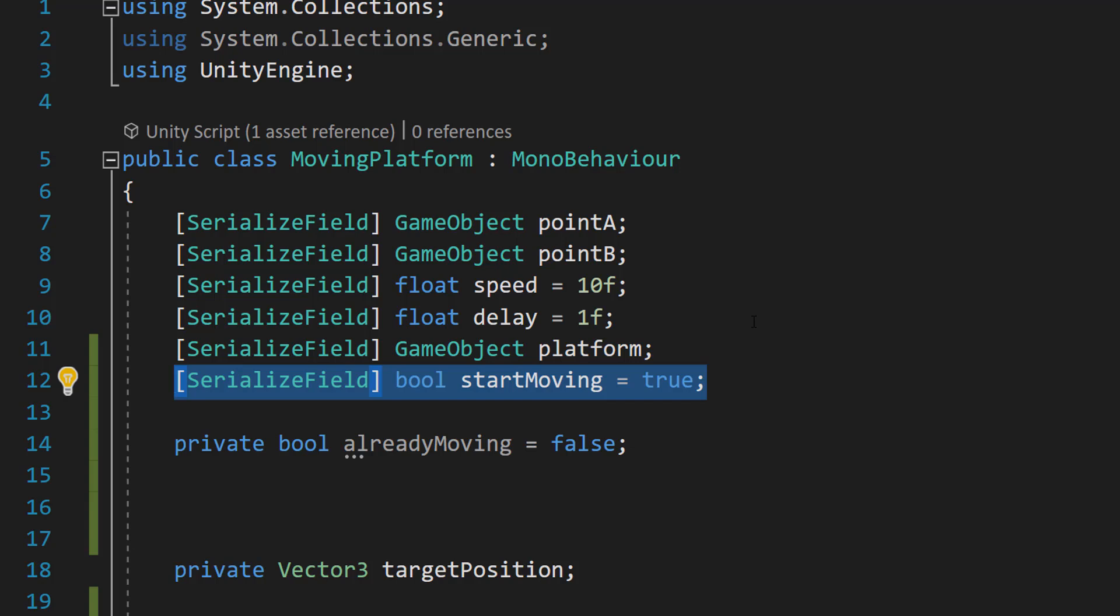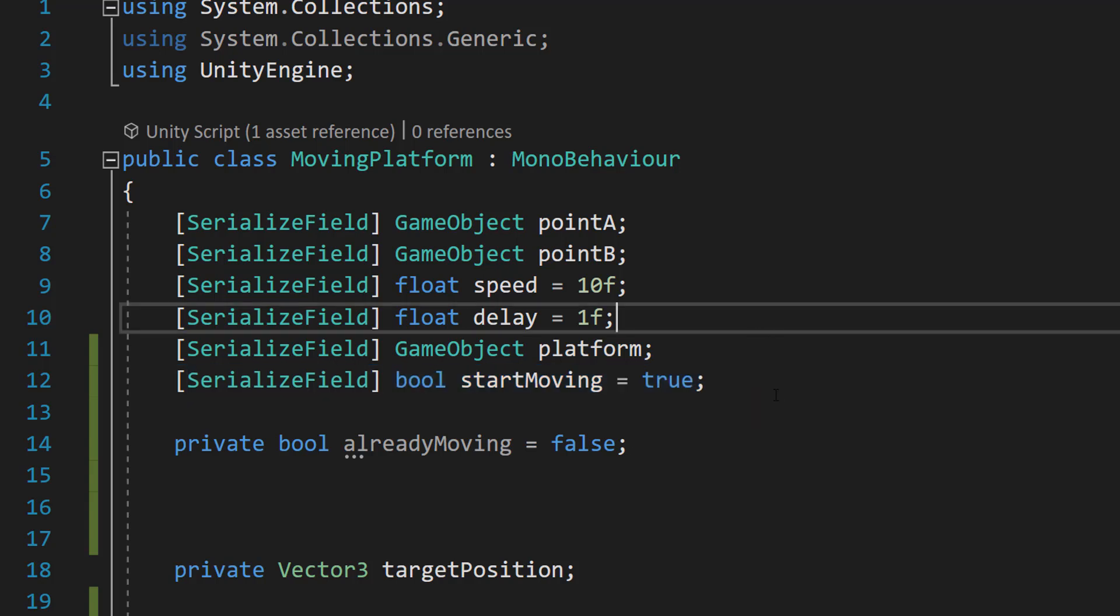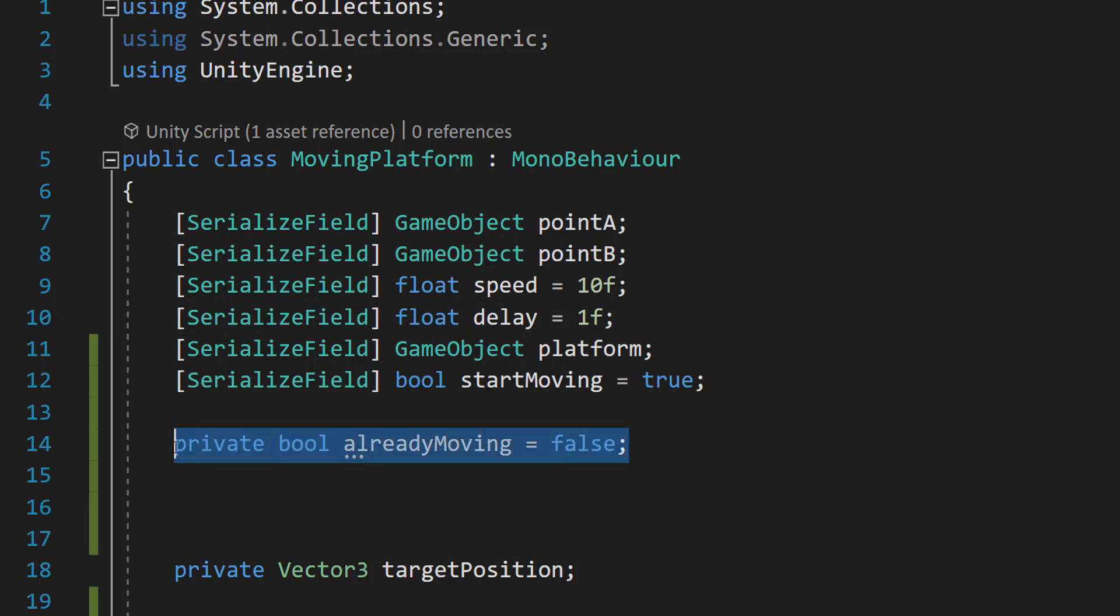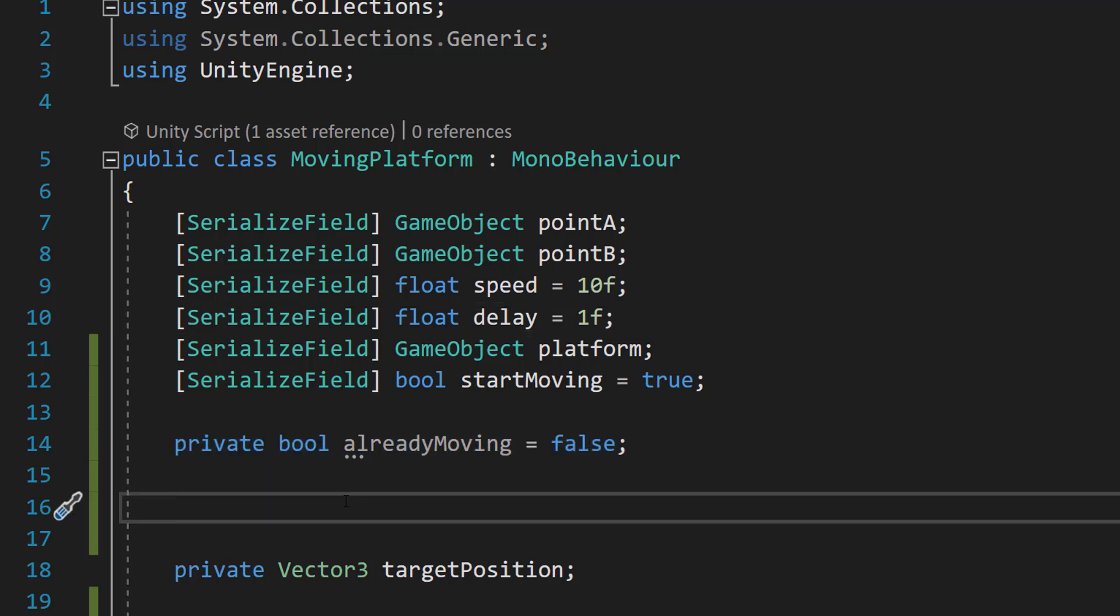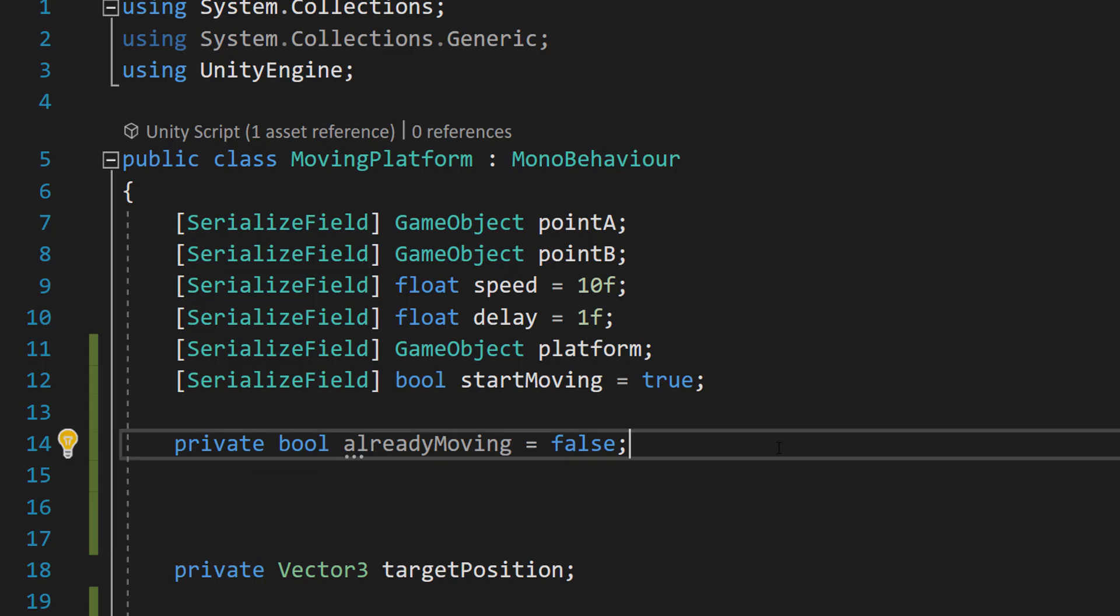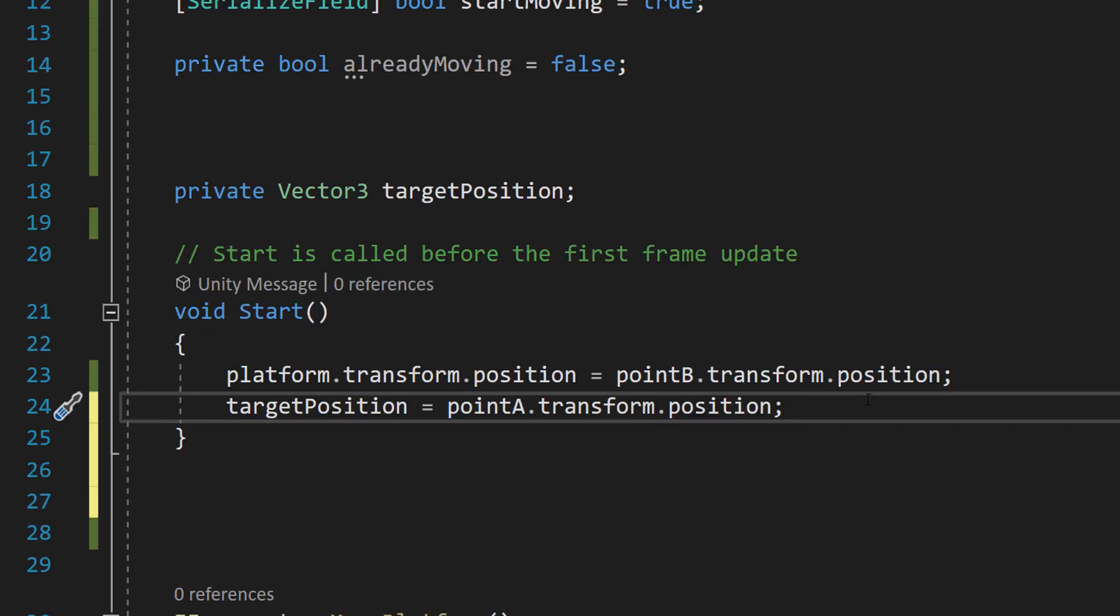If it's false that means the player has to go on it before it starts moving and this means we can use the same moving platform and you can then just tick a box to whether or not you want it to start moving when the player goes on it or if it should move by itself. And then we're going to do a private bool alreadyMoving equals false. And this is going to be a boolean that's going to store if we're already moving or not.